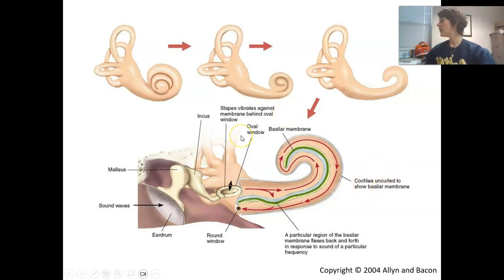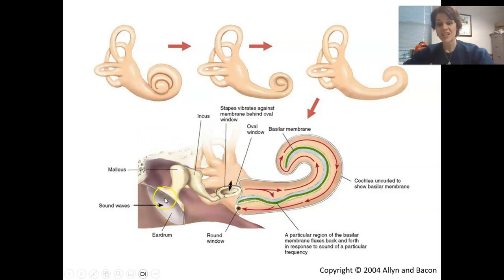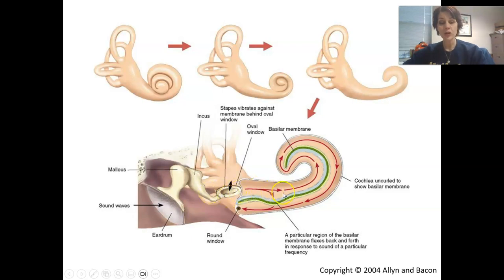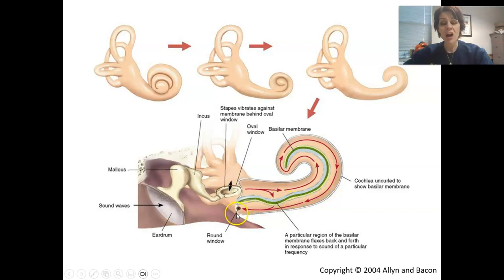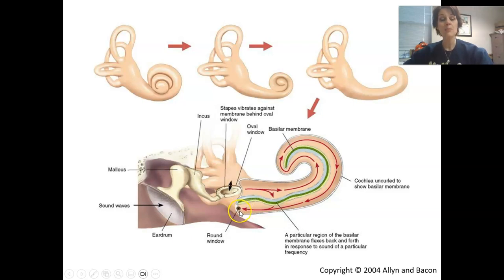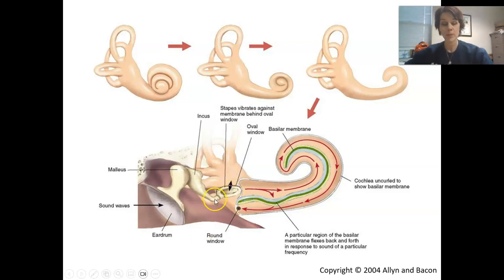If we were able to hypothetically uncoil the cochlea, you could actually see the direction of fluid movement. Sound waves strike the eardrum, the malleus, the incus, and then the stapes move. The stapes vibrates against the oval window, causing the fluid in the cochlea to move — it circles around the apex or helicotrema, all the way around, causing the round window in the scala tympani to push outward. This fluid moves freely because we have these two membranes working together.